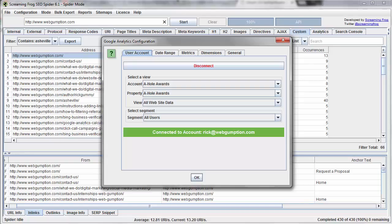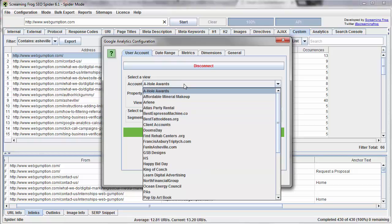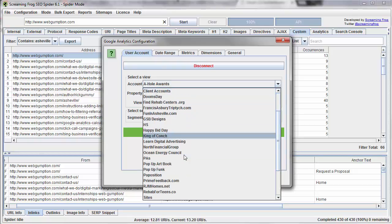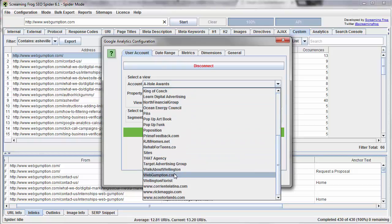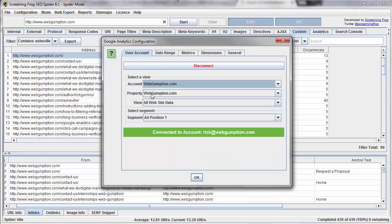Now when I go back to Screaming Frog, I can then choose the different account, property, view, and segment that I want to connect to this. Under Account, I'm going to choose the appropriate account property, and the view is set already.